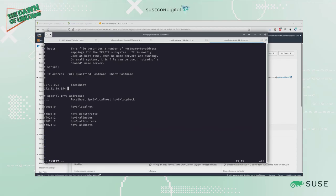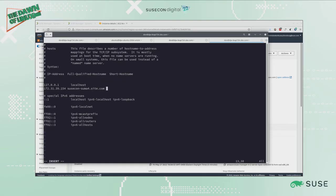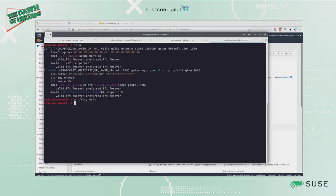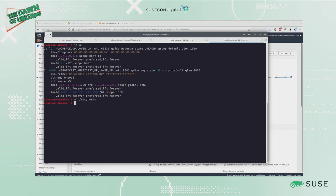I want to paste that IP address in here and use my FQDN susecon-suma4.site.com and susecon-suma4. If I have the entry exactly like that in /etc/hosts and I've named it properly, I should be able to run now the SUSE Manager setup program, which is the same as what you would do on-premises.